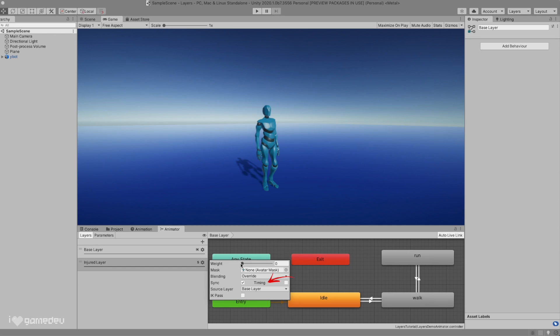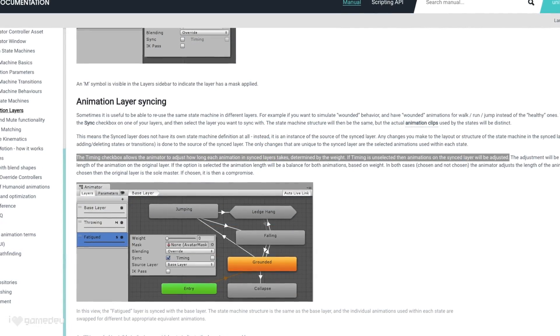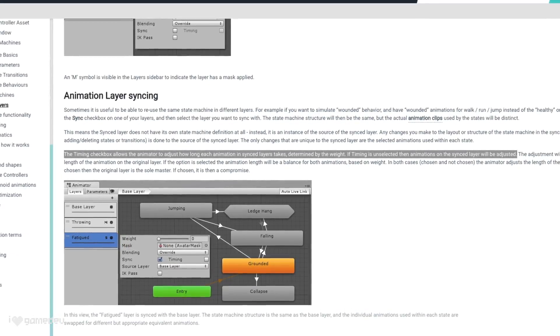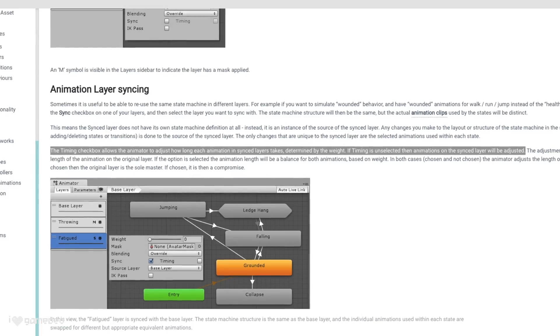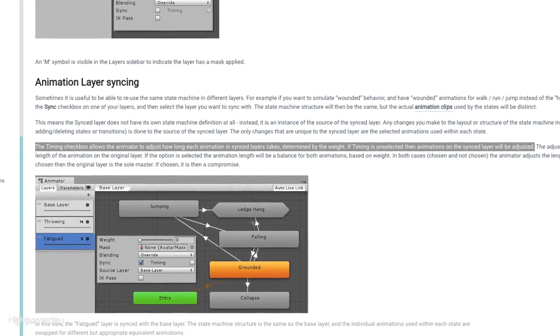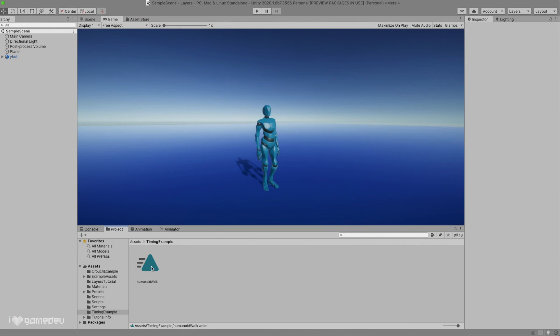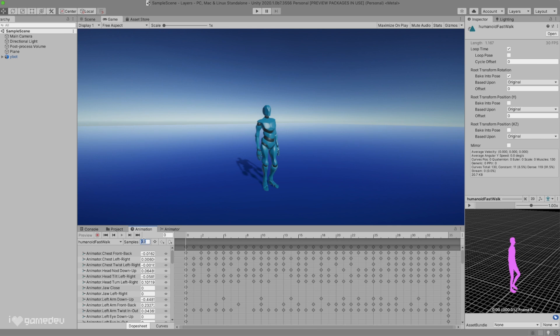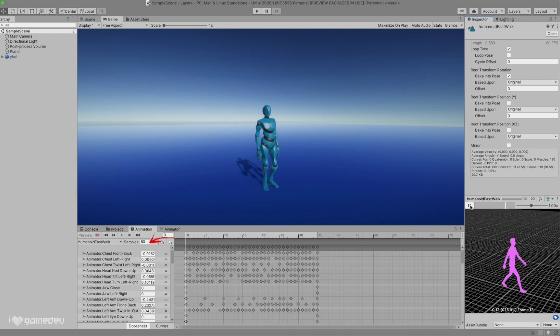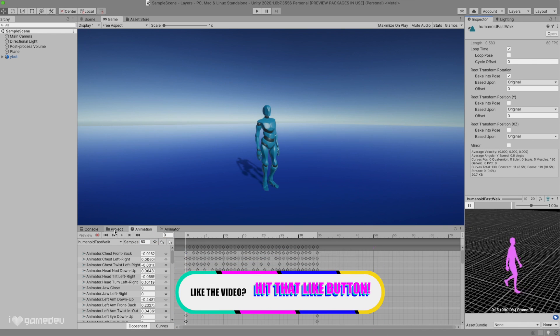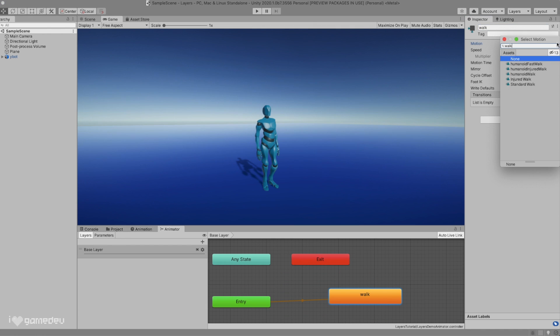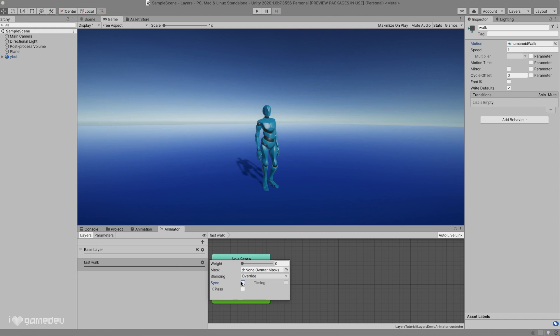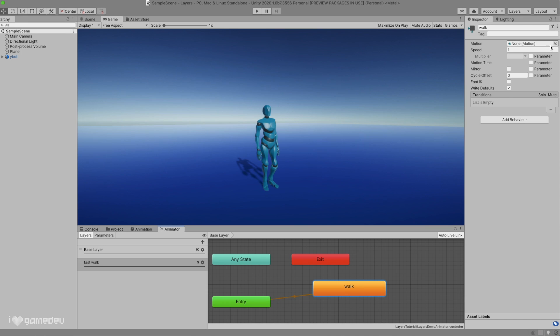When activating Sync, we also make the timing settings selectable. Unity's documentation states the timing checkbox allows the animator to adjust how long each animation in sync layers takes, determined by the weight. If timing is unselected, then animations on the sync layers will be adjusted. But to demonstrate this, let's take our walking animation and duplicate it. Call the duplicate Fast Walk. We will modify the playback of the animation to play at double the speed by increasing the sample rate to 60 from the current 30. Next, we'll place our regular walk in the base layer as the default state, and then create a new layer called Fast Walk, and turn on sync with the base layer. We will see the same walking state, but we will set the motion to our Fast Walk.